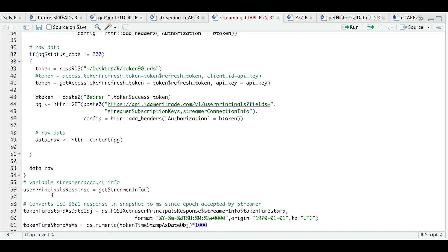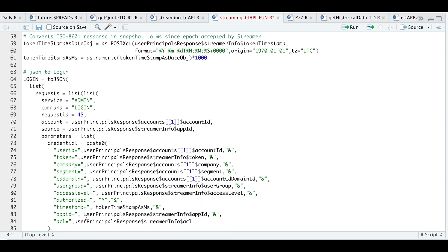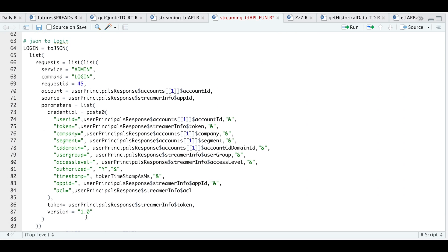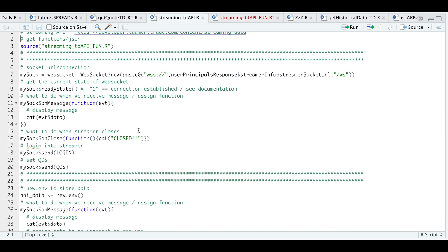Within this list, we're going to extract all our credentials and our streamer information. The very first thing we need to adjust is our token timestamp, which takes us to our next block — the JSON block listing the service we want to use. We're trying to log in with our unique ID, which can be any number. Our account and source will be extracted from that user principle response, along with our user ID, token, company segment, CD domain, user group, access level, app ID, ACL, and the formatted timestamp. This whole block will be assigned into login, and we're going to send that whole block in order for us to log in.